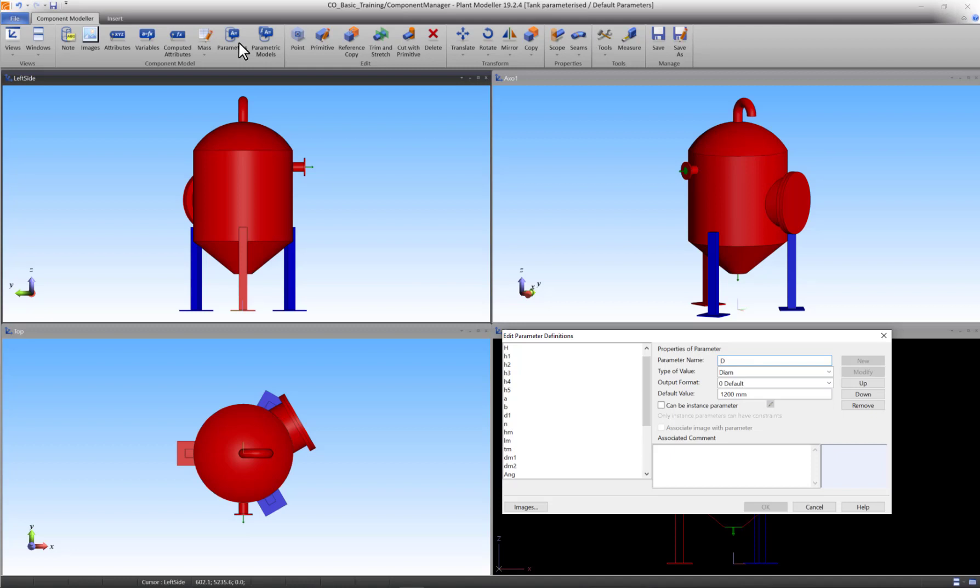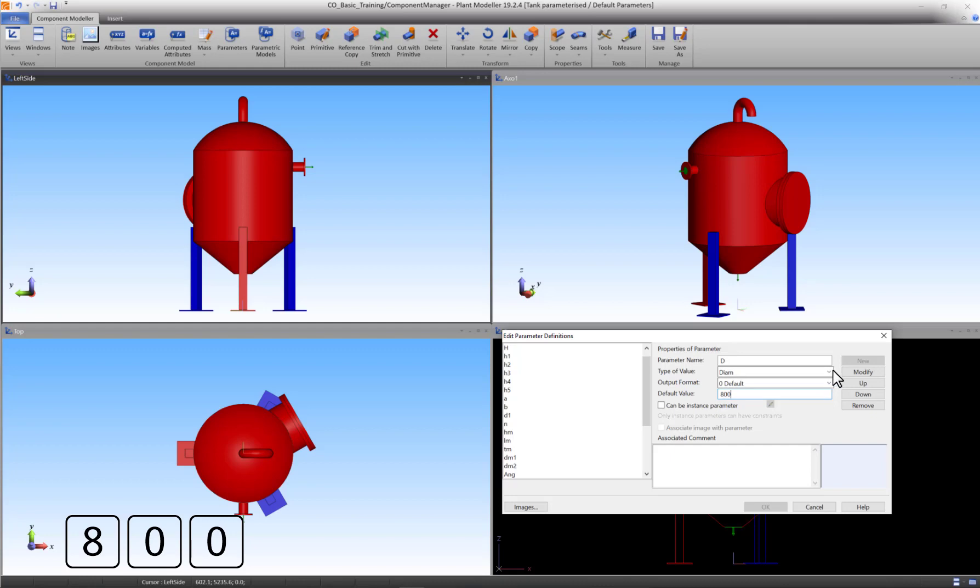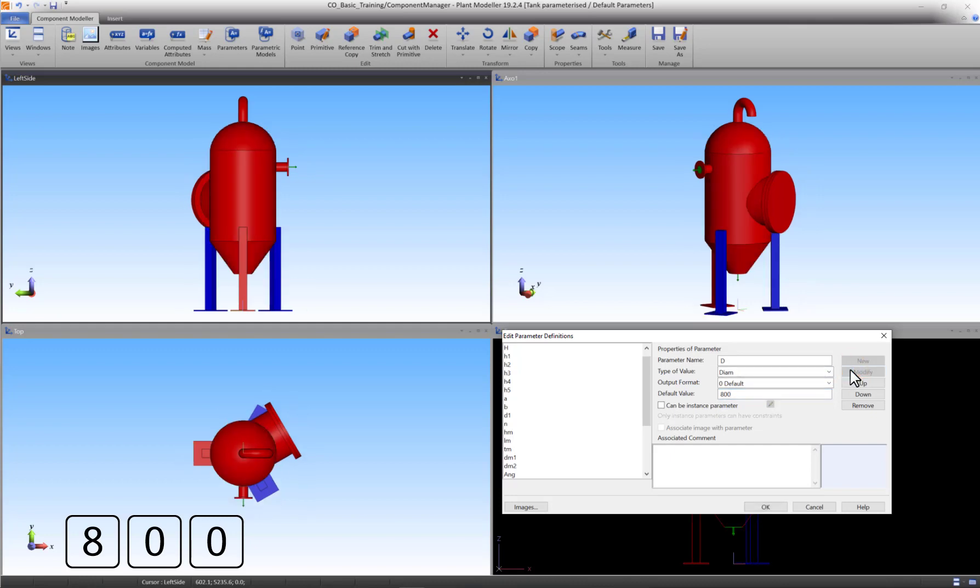For instance, if we change the value of the parameter D from 1200 to 800 and press modify, we can see the effects it has on the tank. The parameter D is the diameter of the body of the tank. Because all parts connected to this body refer to D, they automatically scale in a way that they stay connected to the body.